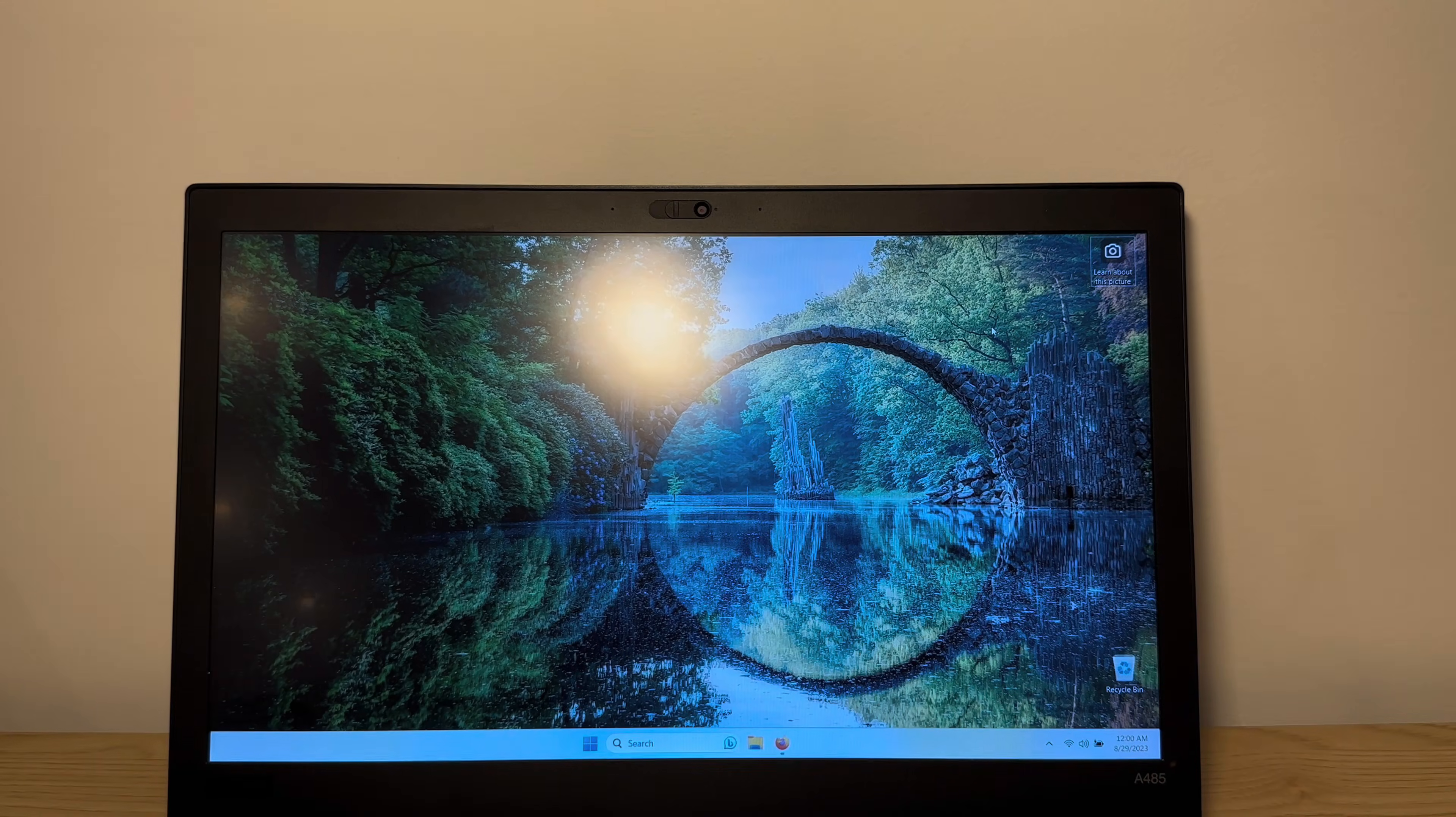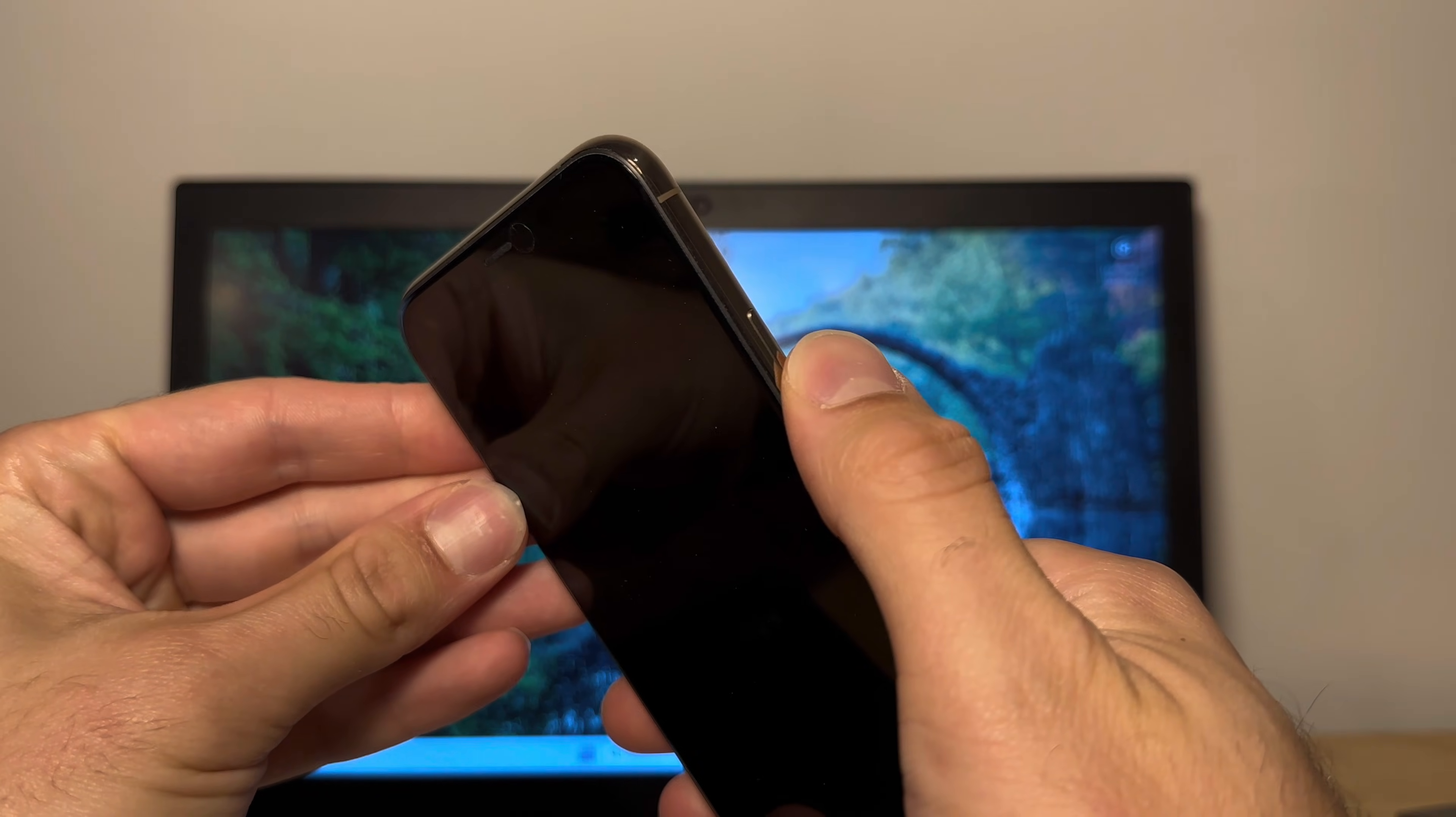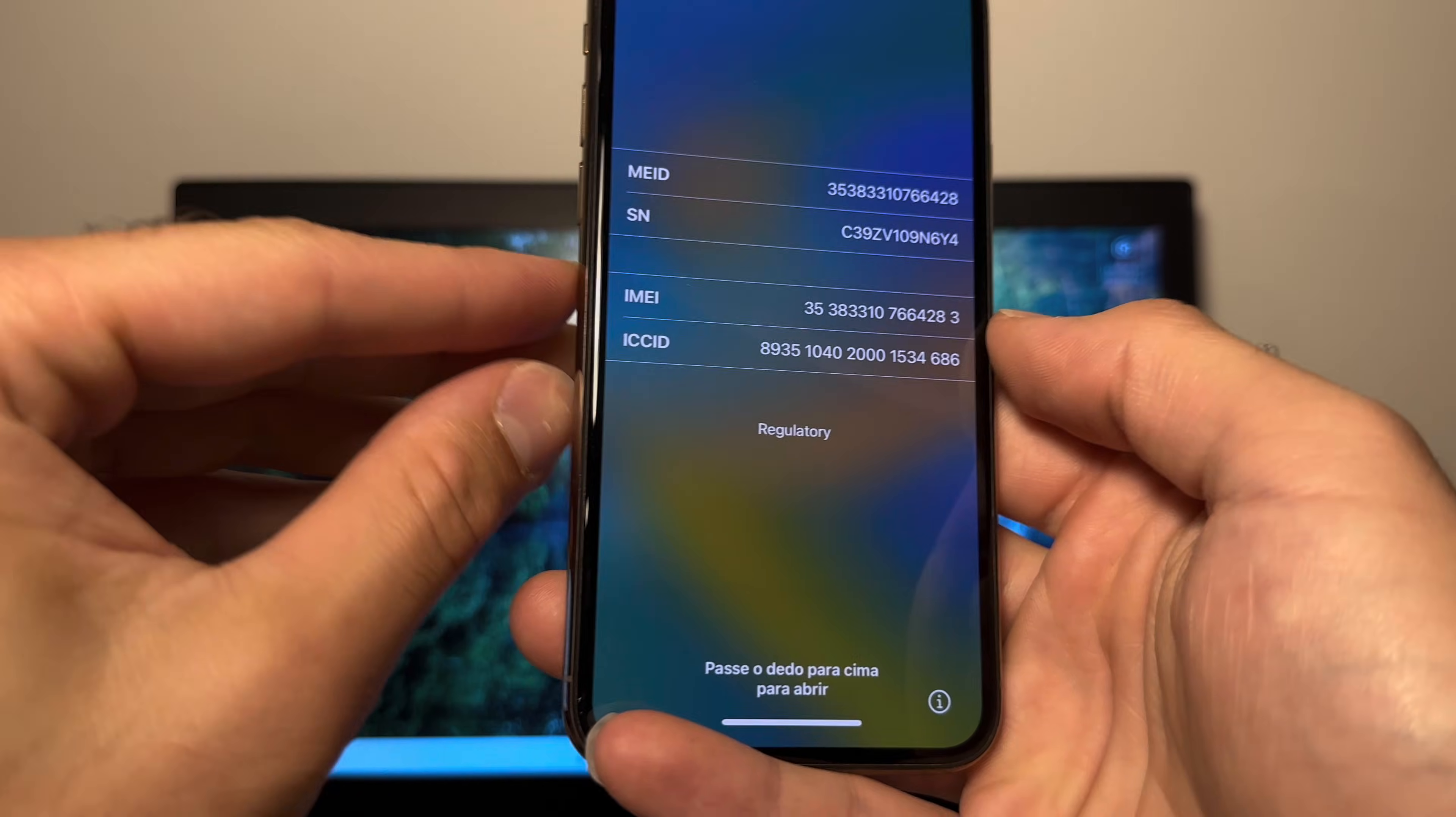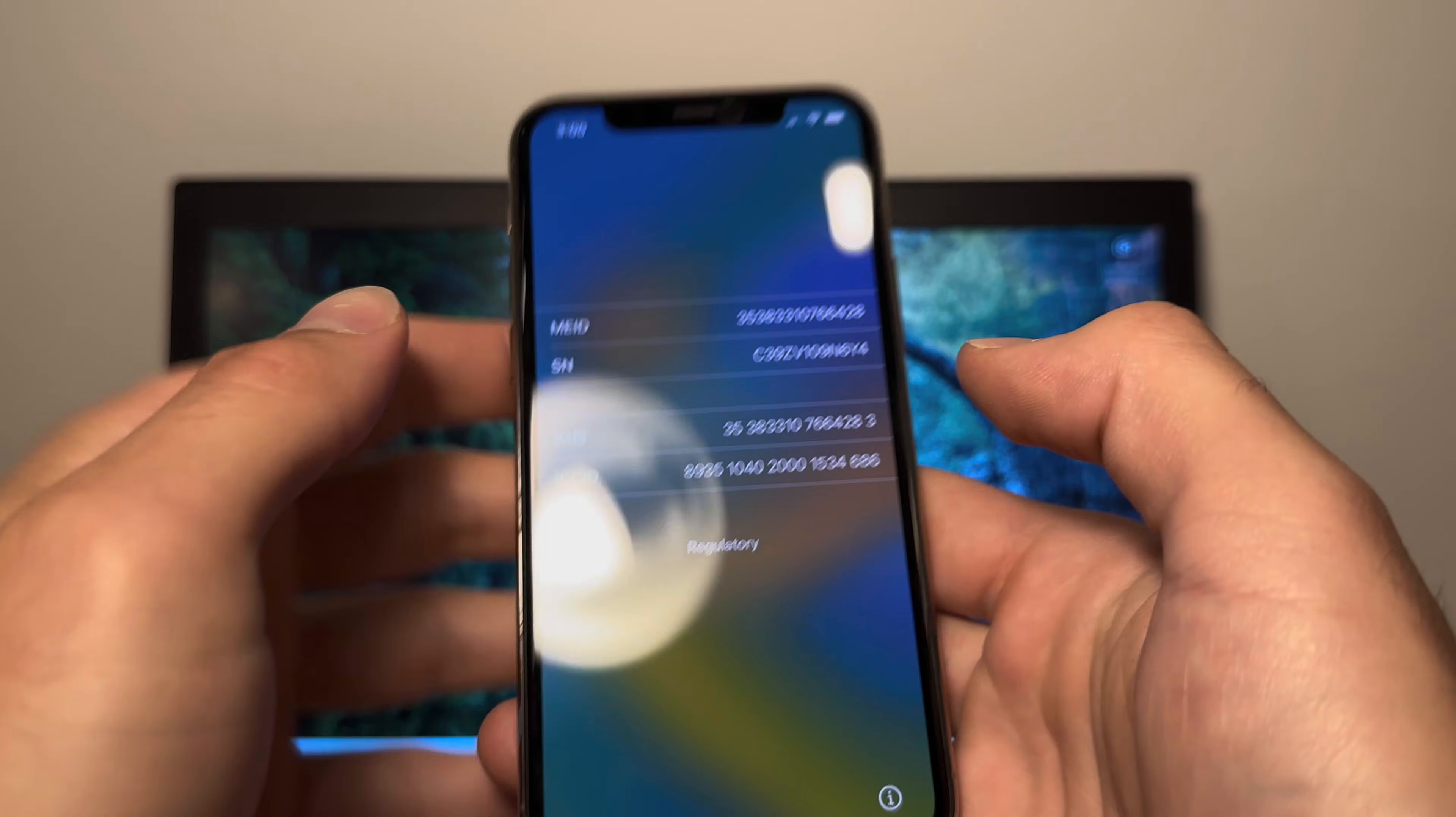Alright, so what you're gonna do is just grab your phone and then press the lock button, the sleep button on the side. And you wanna press the sleep button again and you can see there's an i on the bottom right. You wanna tap that button and now you see a couple of details here. You can see the IMEI and it's possible to remove the lock using this IMEI. I'm gonna show you what to do.